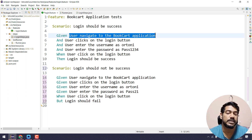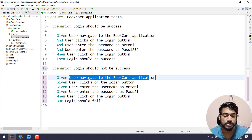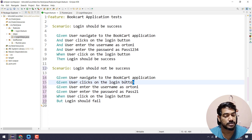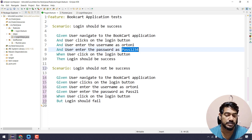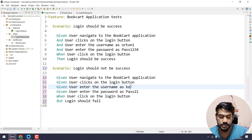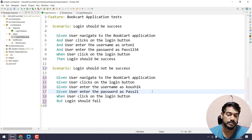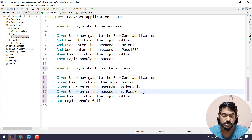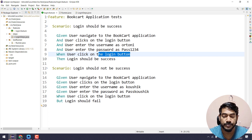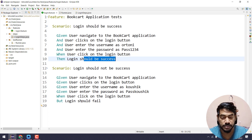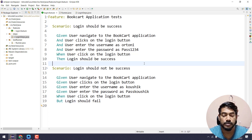Let's look at the existing code. We have user navigating to the Book Cart application, clicks on the login button — that stays the same. The data changes: for the positive scenario we pass 'autony' and password '1234', which is correct. For the negative scenario I'm going to pass 'kaushik' and an incorrect password like 'passkaushik'. Clicking the login button is the same for both scenarios, but one should succeed and one should fail.